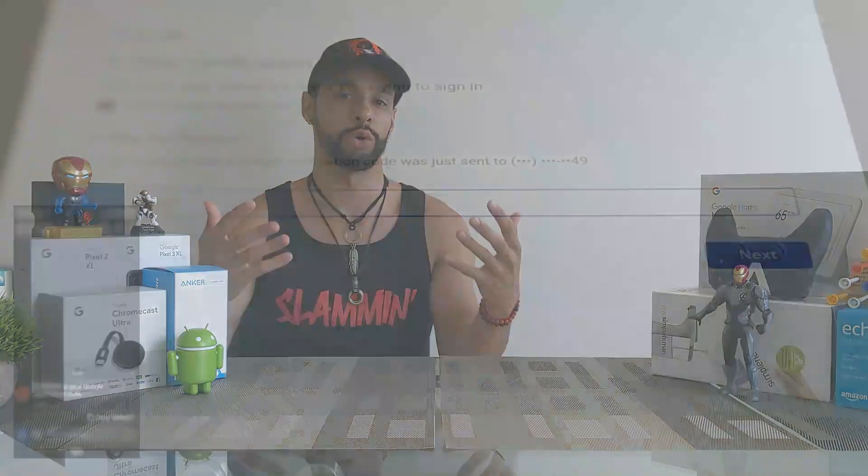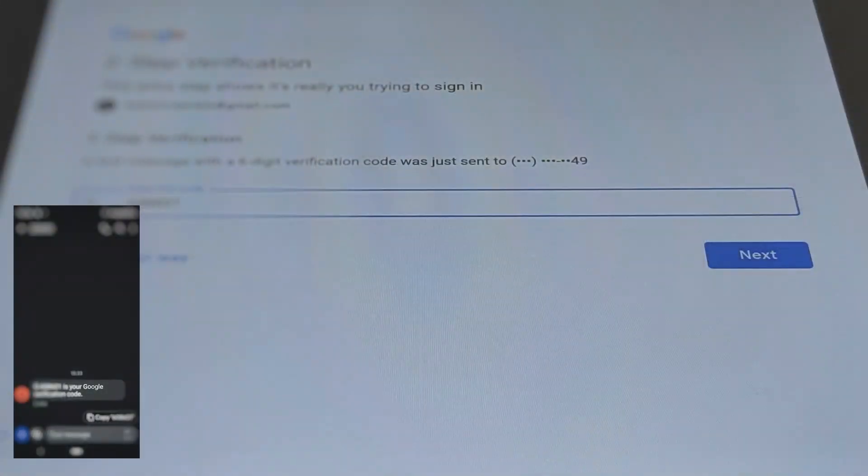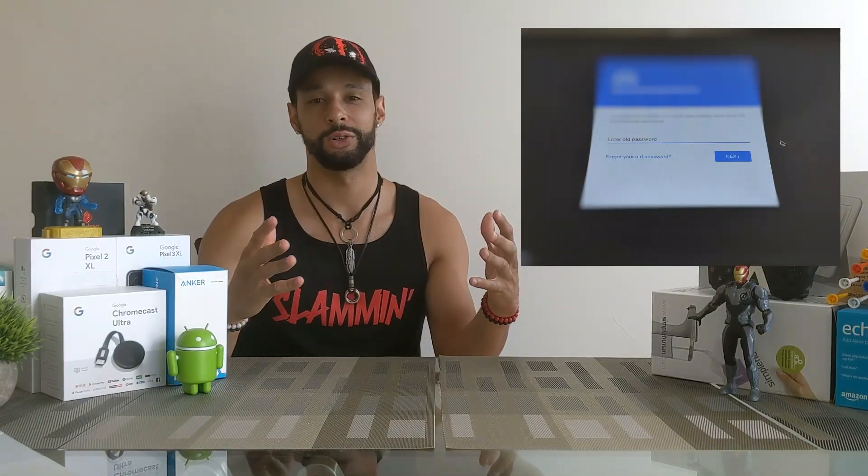I had to try a different prompt — instead of clicking 'Yes' on my phone, I had a code texted to me. To finish this process, you may also be asked for your old password, so it's important to remember it.